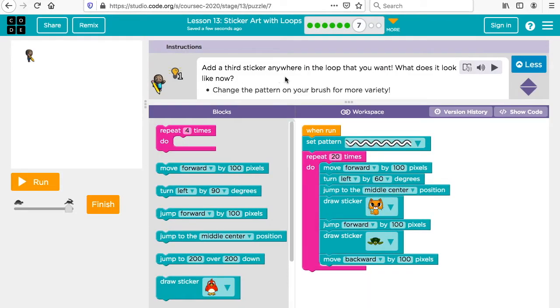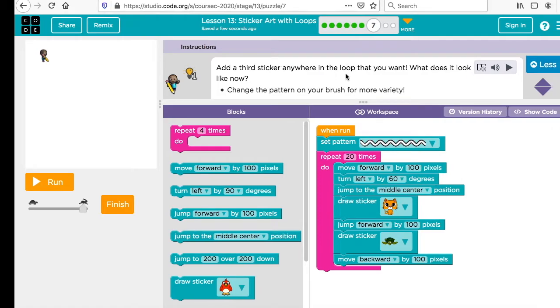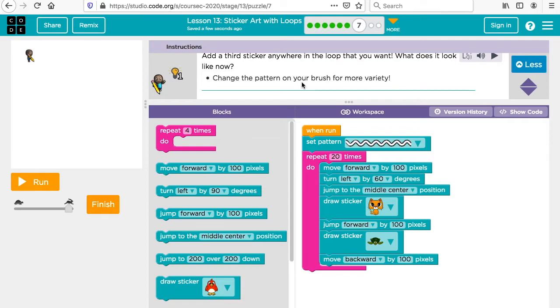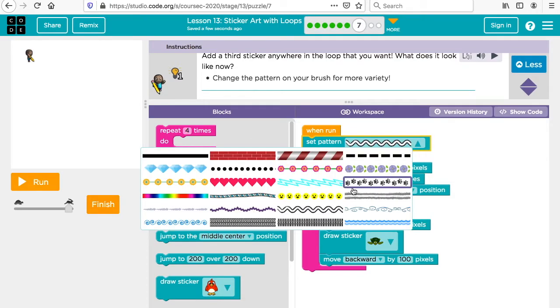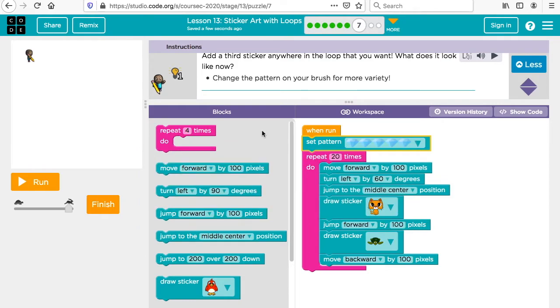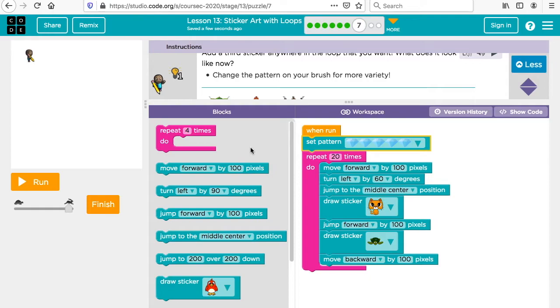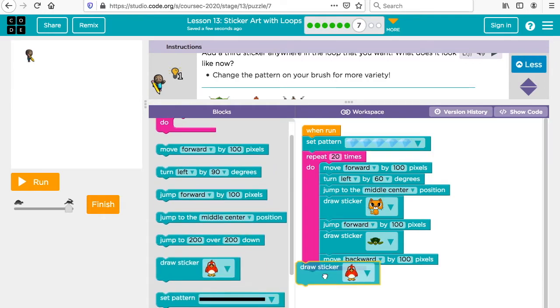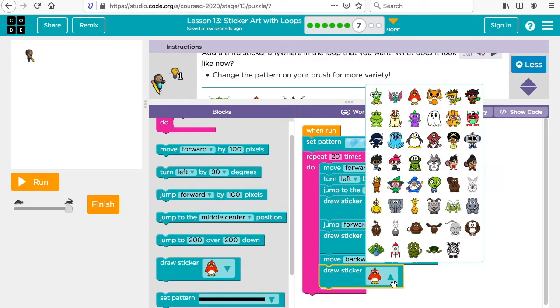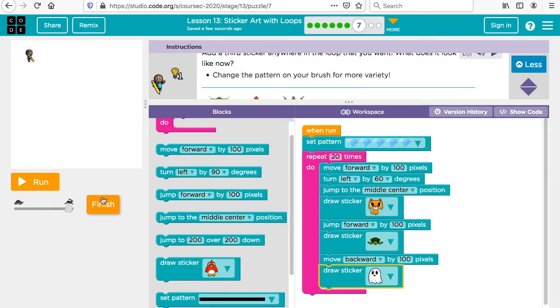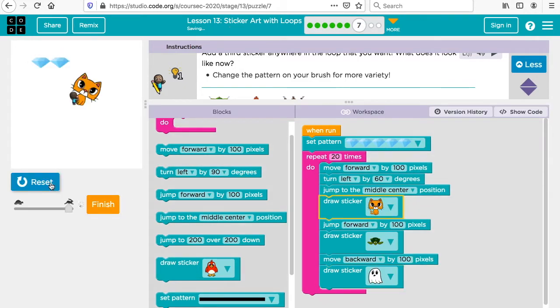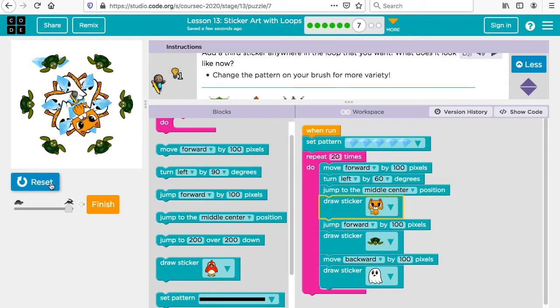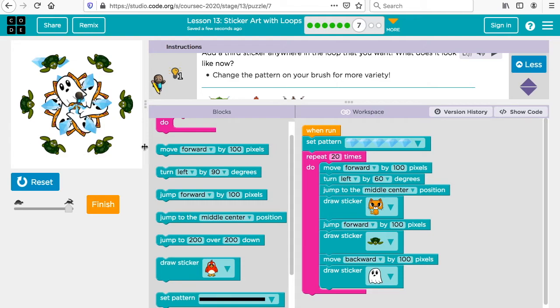Add a third sticker anywhere in the loop that you want. What does it look like now? Change the pattern on your brush for more variety. So I can make this maybe a diamond. I'm going to add a third sticker. Maybe I'll add a ghost. Let's see how that goes. So when you run our patterns, we have our nice little designs flowing on top of each other.